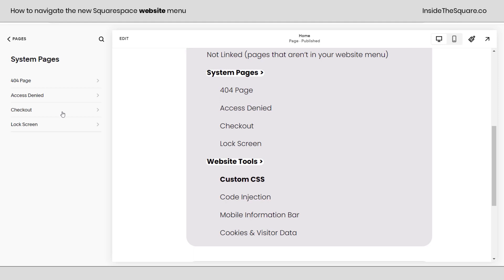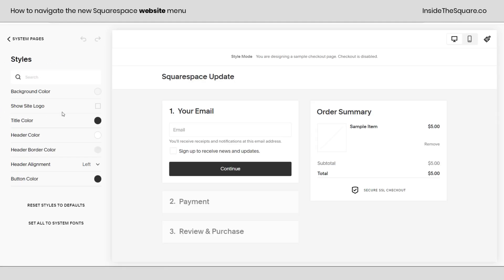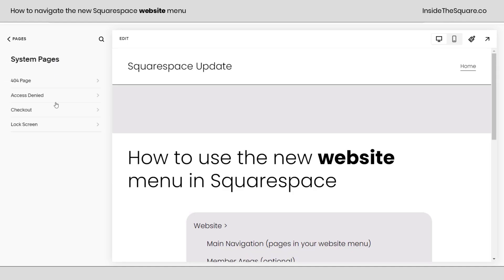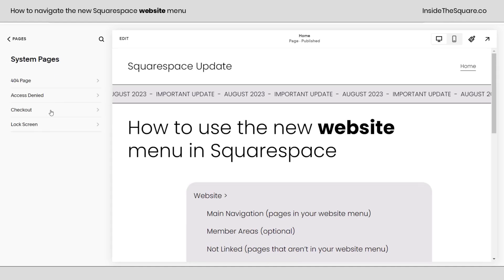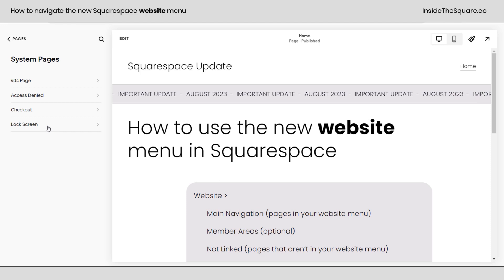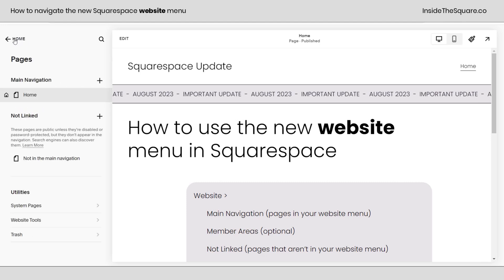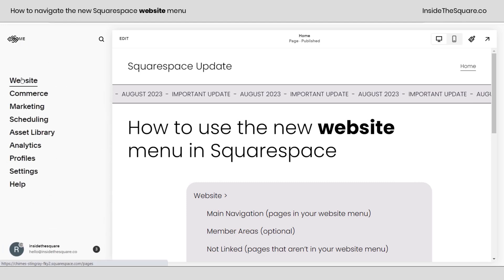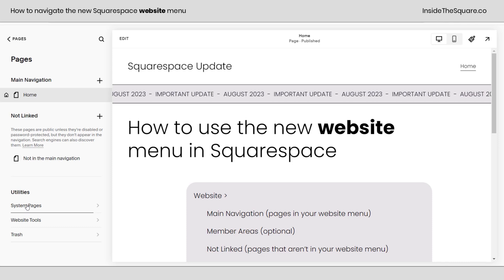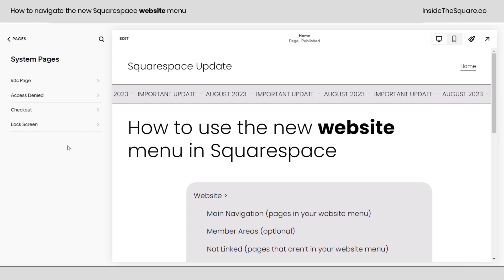After that, we have Checkout. A super important thing to mention: Checkout, if you click on this, is a quick shortcut to the style for your checkout page. You'll still find Checkout available under your main site settings. And last but not least, we have Lock Screen — what people see for a password-protected site or page — and you'll only find that here inside your System Pages. From our main menu, select Website and scroll down to System Pages: 404, Access Denied, Checkout, and Lock Screen.